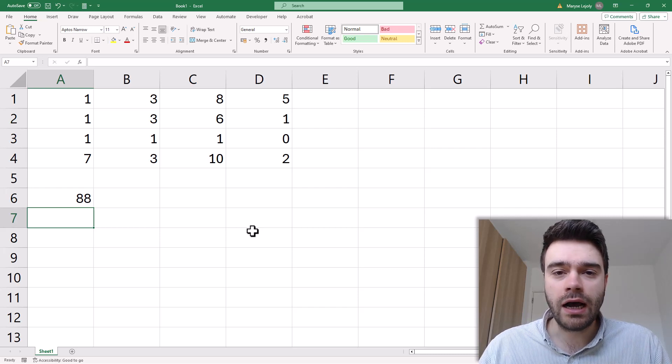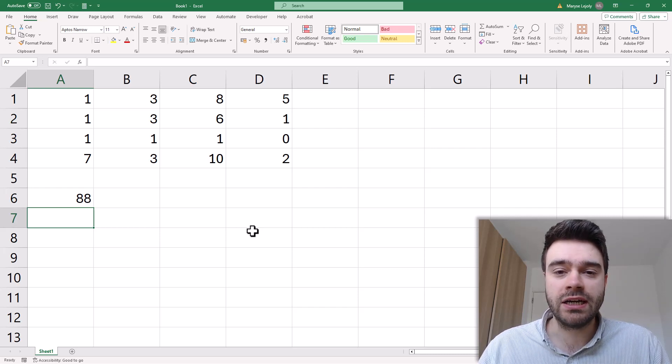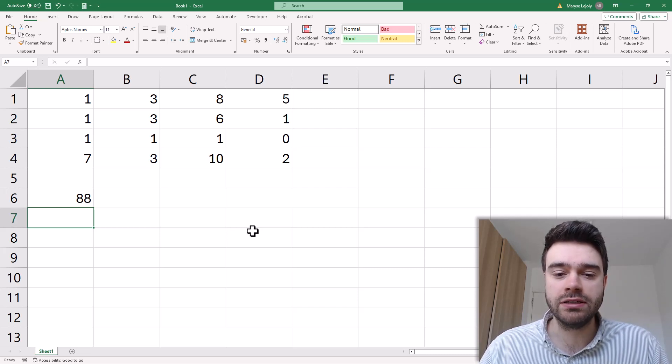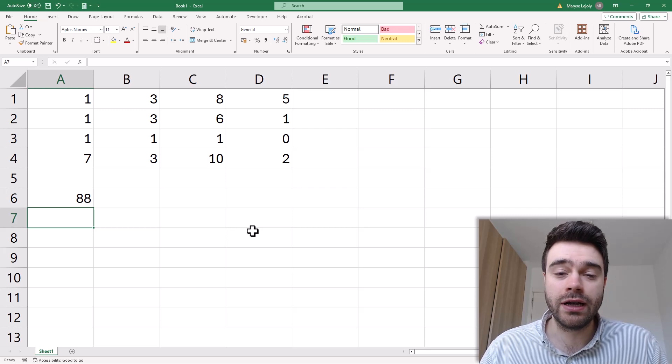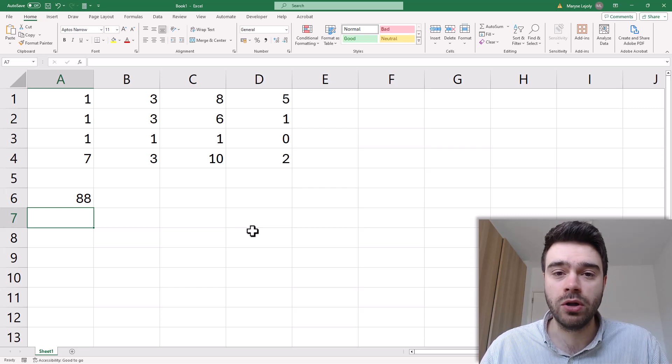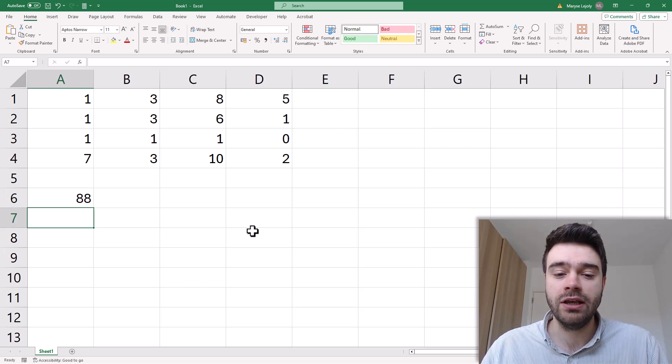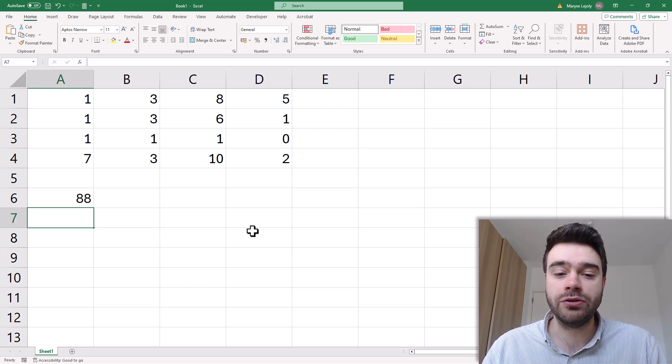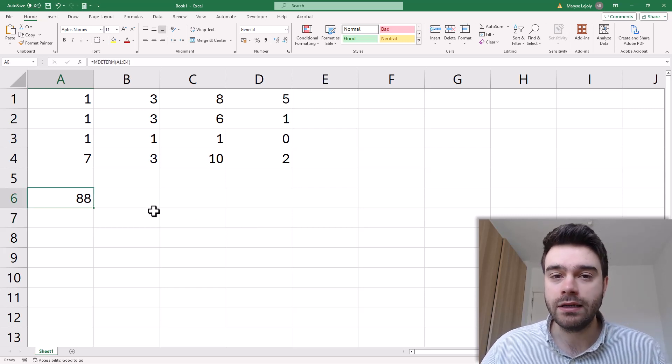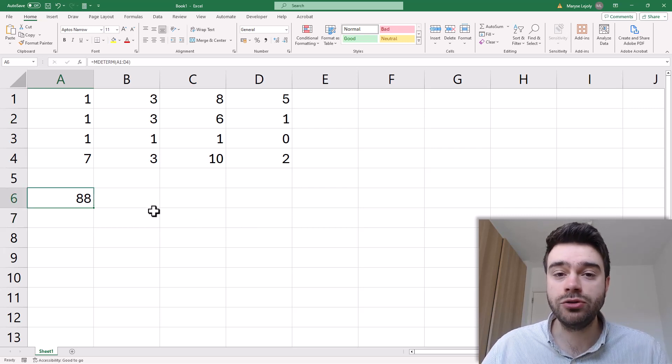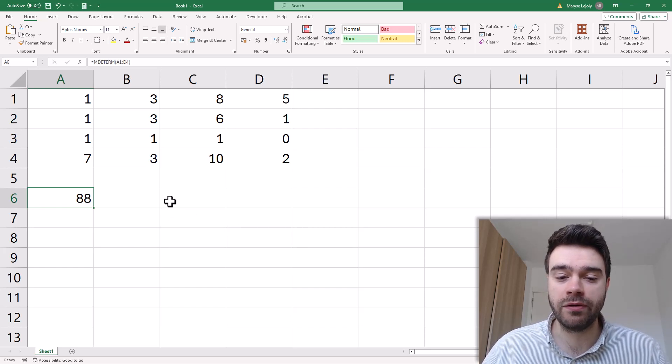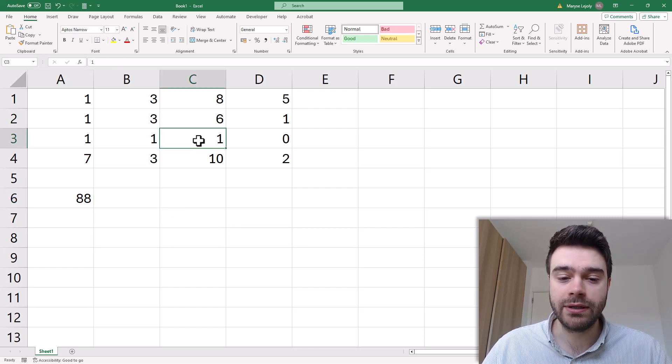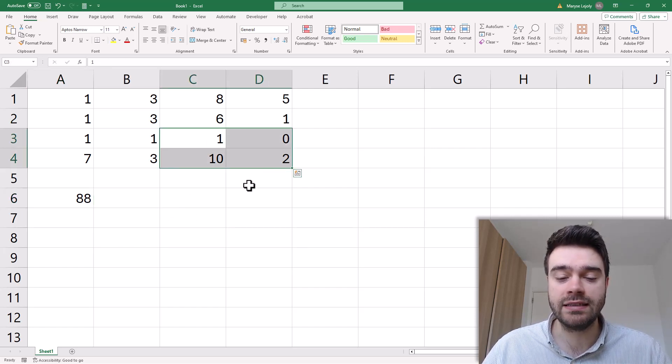Now how is a determinant actually calculated? Well for that we first need to look at it for smaller matrices such as a 2x2 matrix. I have many 2x2 matrices in this 4x4 matrix. But let's look at this example here.